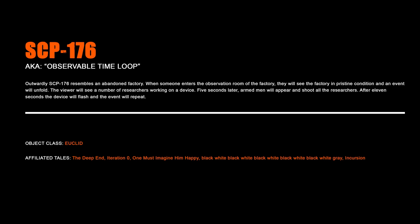SCP-176, Observable Time Loop. Outwardly, SCP-176 resembles an abandoned factory. When someone enters the observation room of the factory, they will see the factory in pristine condition and an event will unfold. The viewer will see a number of researchers working on a device. Five seconds later, armed men will appear and shoot all the researchers. After 11 seconds, the device will flash and the event will repeat.